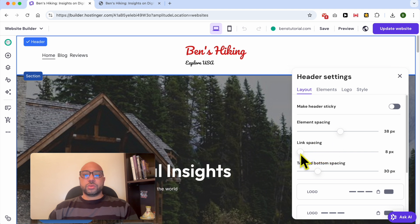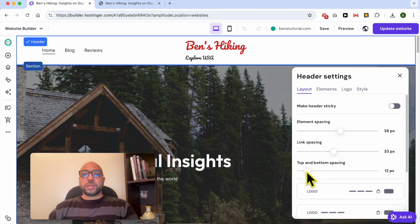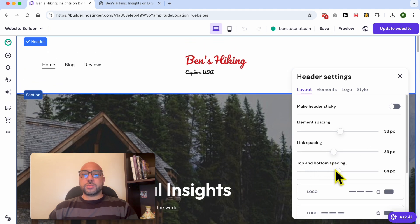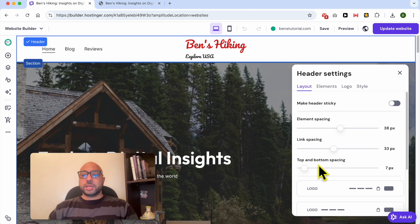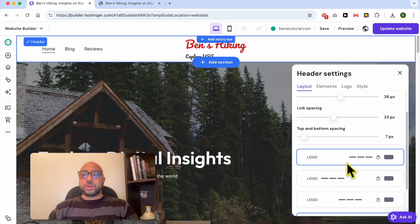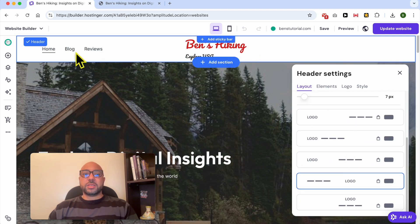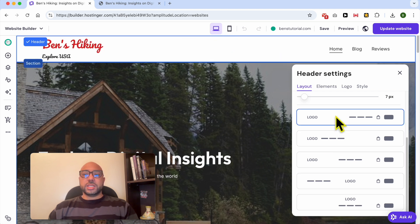You can bring the menu buttons close to each other or space them far apart. You can also edit the top and bottom spacing of the header section — I like a narrow top and bottom spacing.